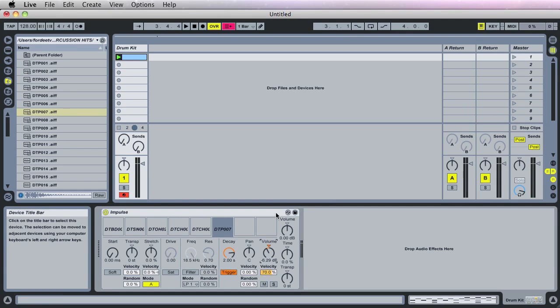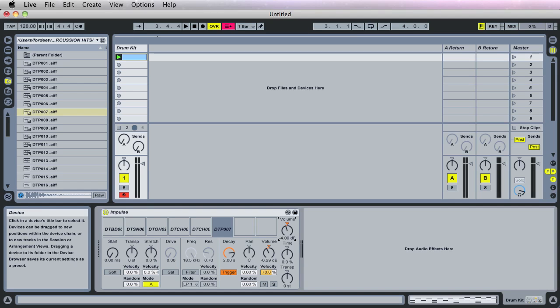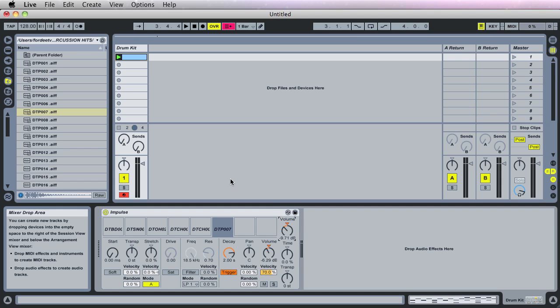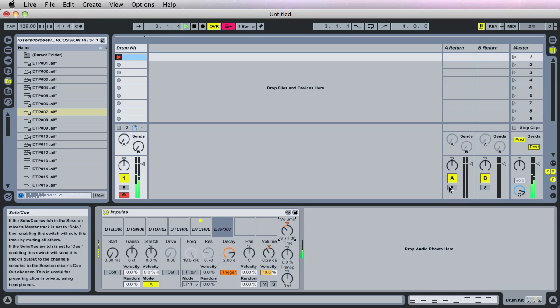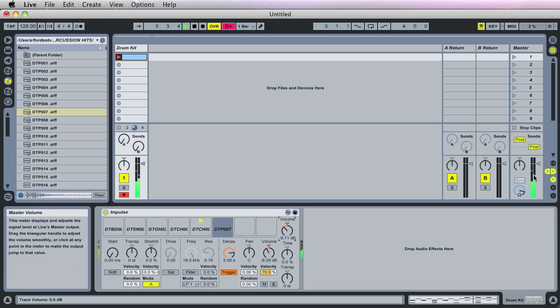So before we bring this into, or before we add the compressor, let's drop the envelope, the volume of the entire kit down, I don't know, maybe 9.71. So now if we look, we're not clipping on the track or on the master, right?